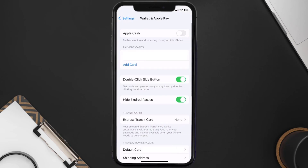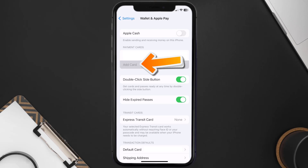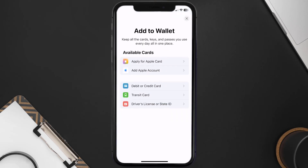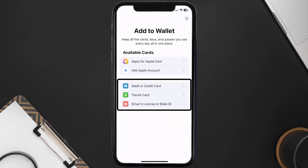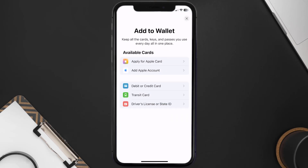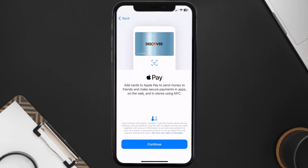Over here under the payment card section, tap on Add Card, then tap on the type of card which best describes your situation. For this instance I'll go with debit or credit card, and then just hit Continue.